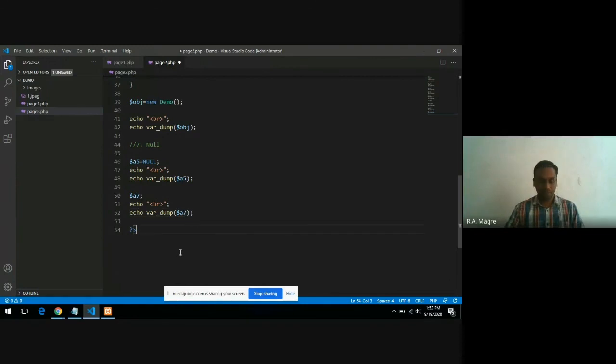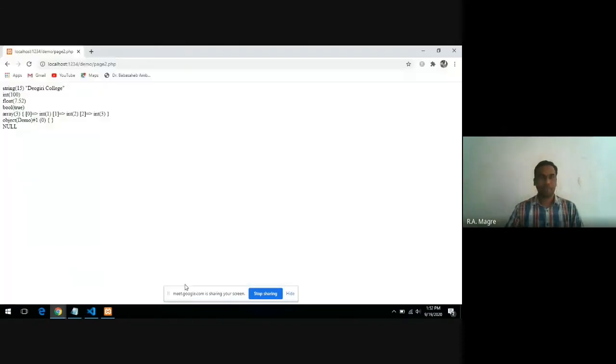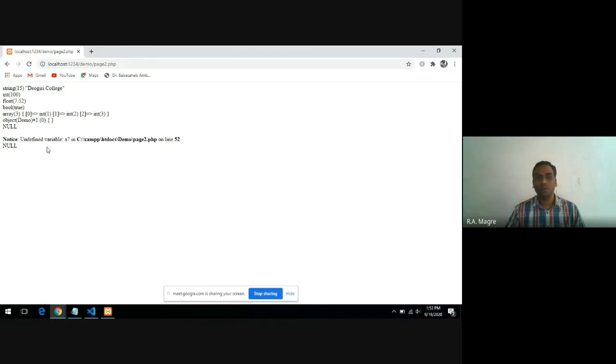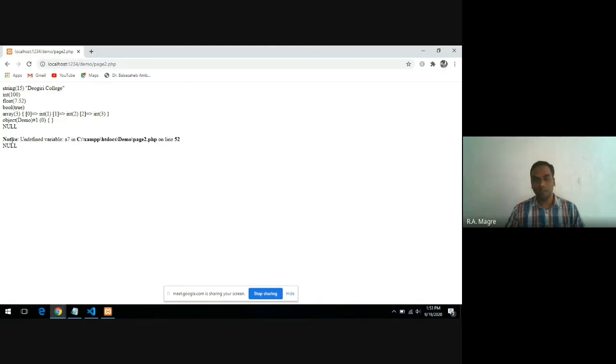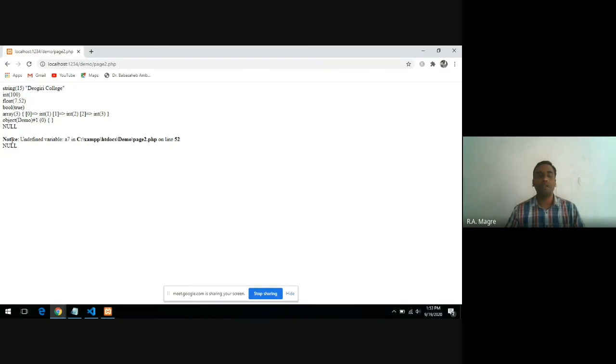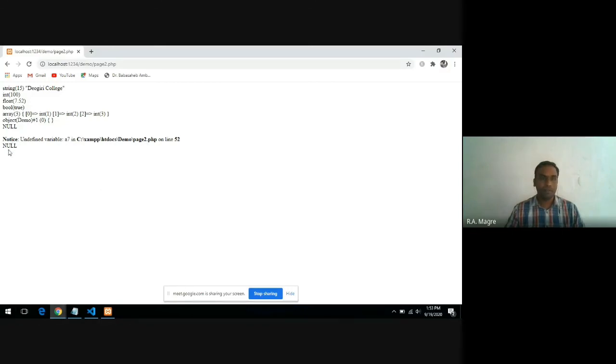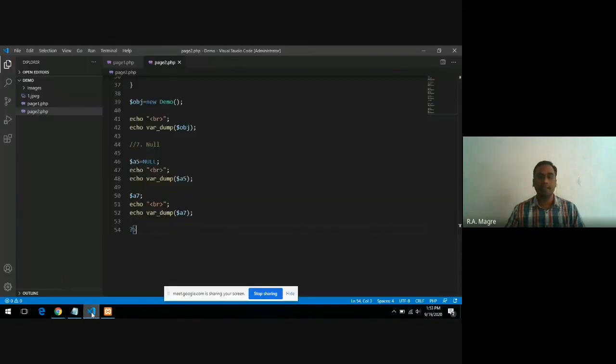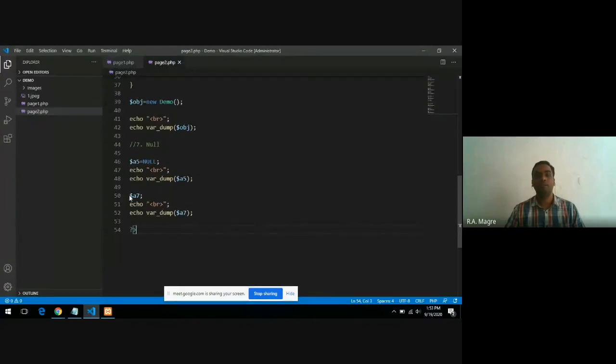Dollar a7. You can observe here, in this case, this particular variable has printed null, and notices you can ignore. Notices are nothing but warnings in PHP, and these can be ignorable. Means with warning, our program can run, but with error, our program cannot run because it is a compiled programming language. So when you do not assign any value to that particular variable, in that case, the variable has a data type null.